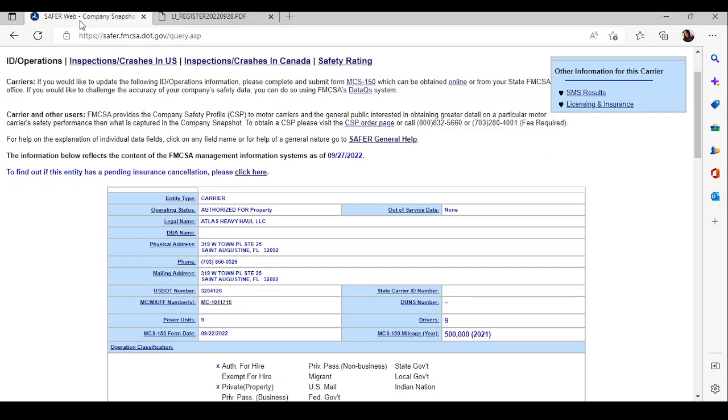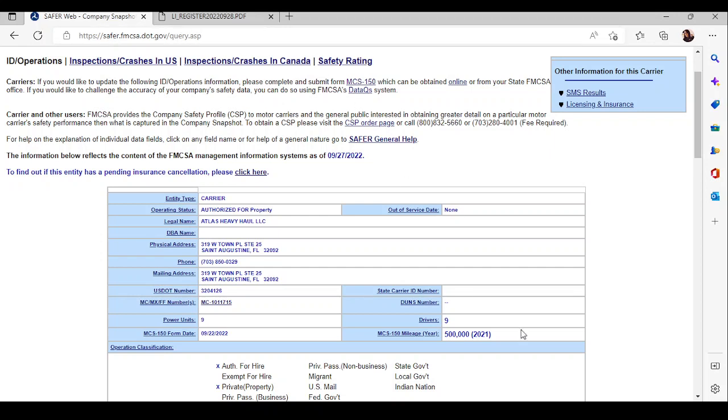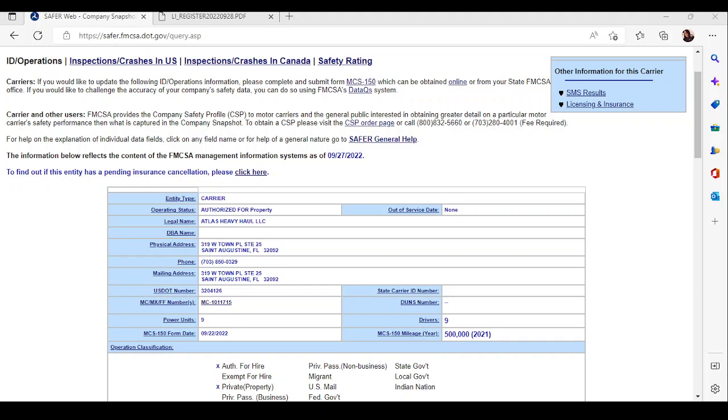So that's pretty much how you would use SAFER and the FMCSA website to contact them. The phone number is right here. The address is right here. You know, we're not mailing anything, so it's just directly call the phone number. If an email address was there, you could shoot an email, but you'll get that in the phone conversation. So I hope this helps. I'll see you guys in the next video.